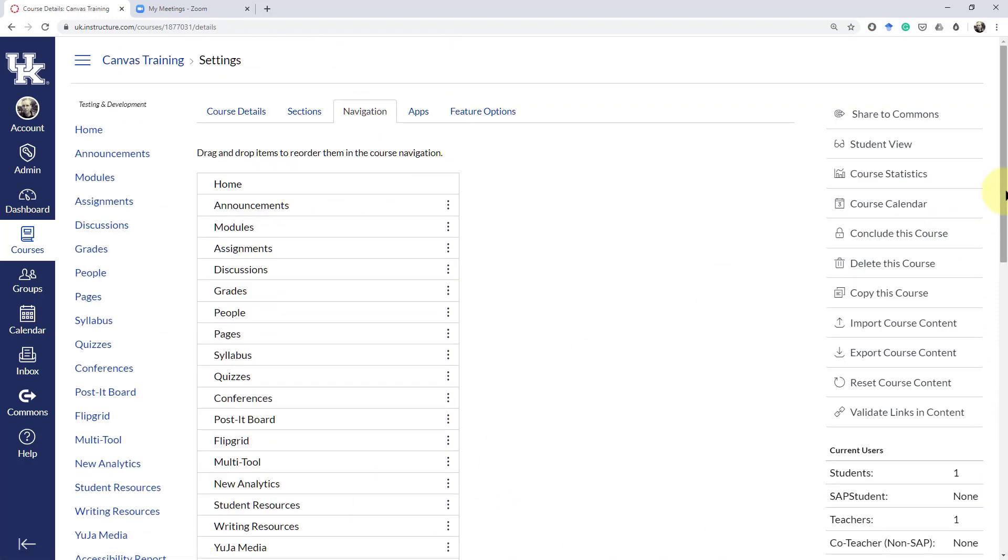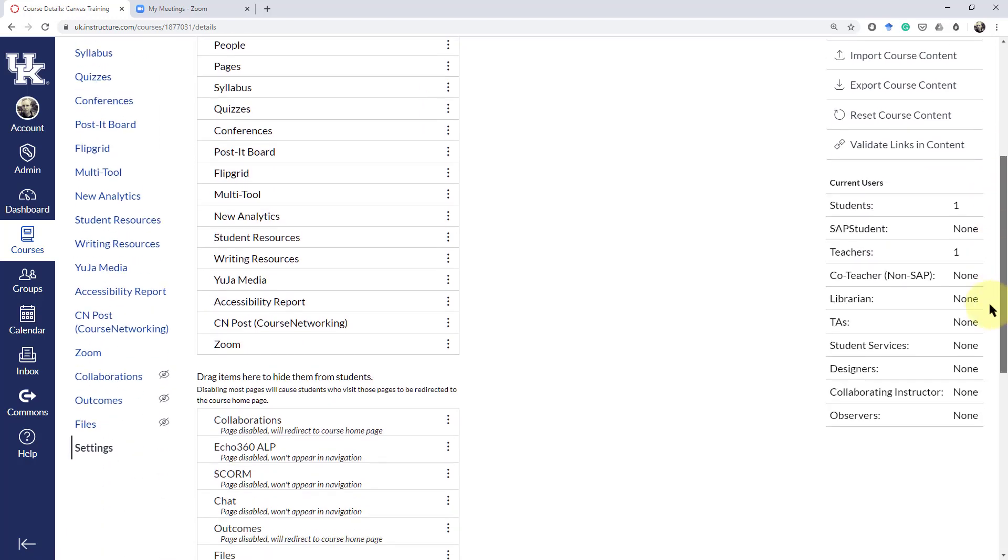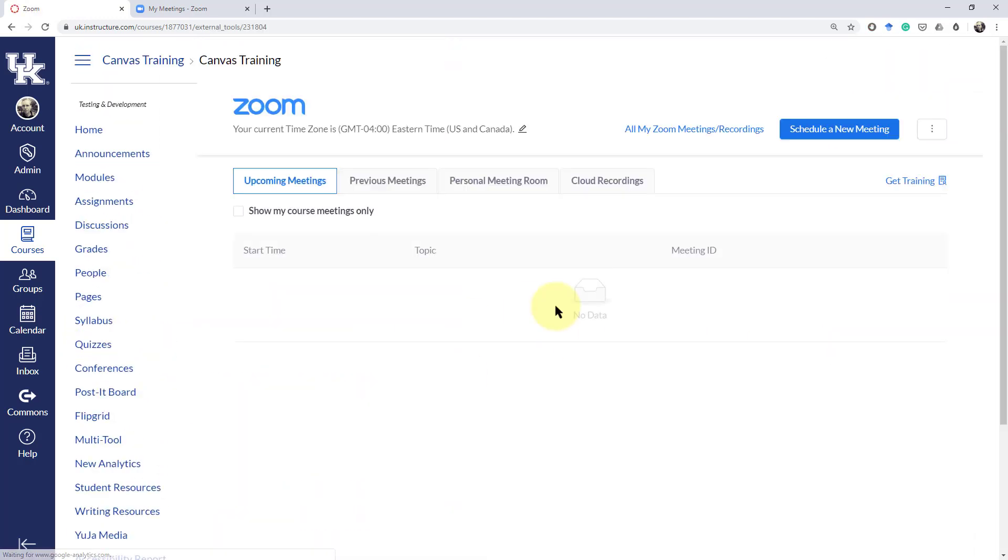Now on the left-hand side of your course you will see a Zoom tab. When you click on that, it will automatically log you into your Zoom account if you have set up your account previously, and it will give you these various tabs.